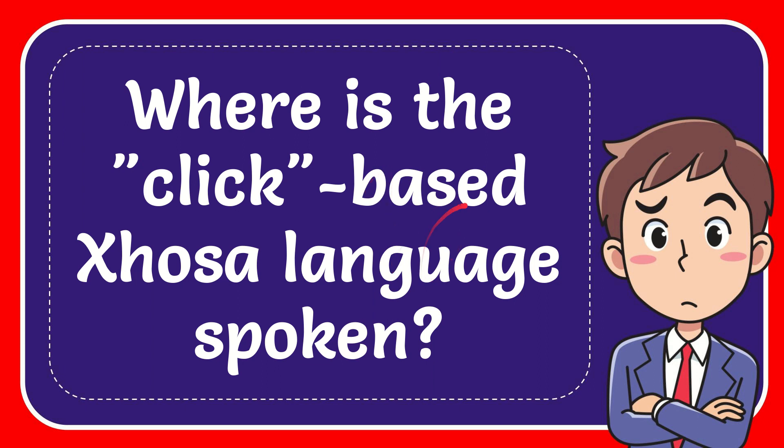In this video, I'm going to give you the answer to this question: Where is the click-based Xhosa language spoken?